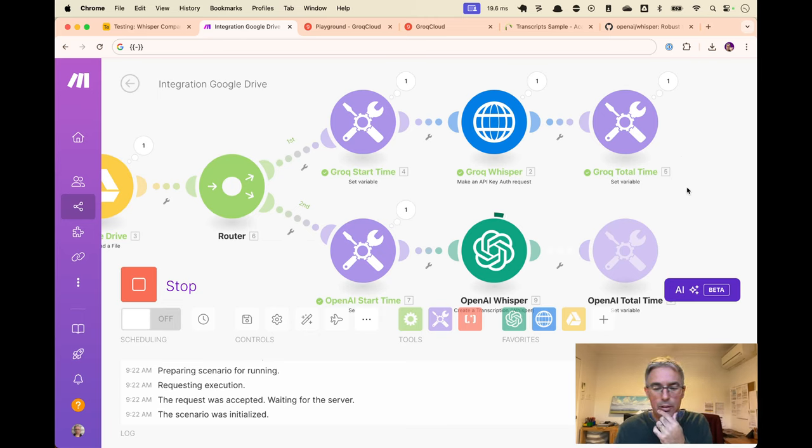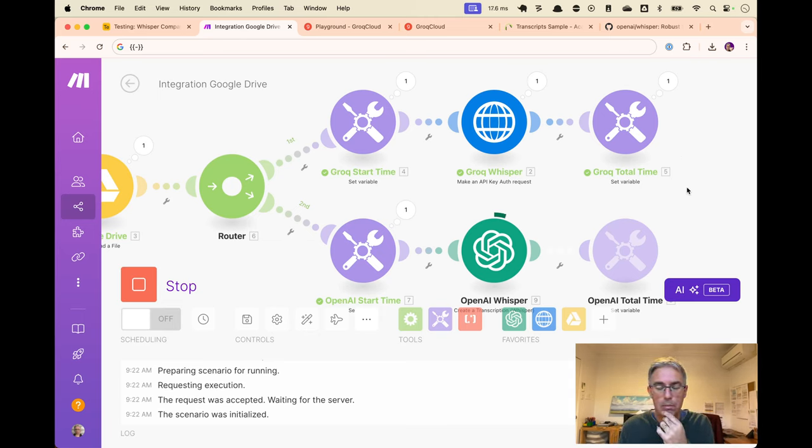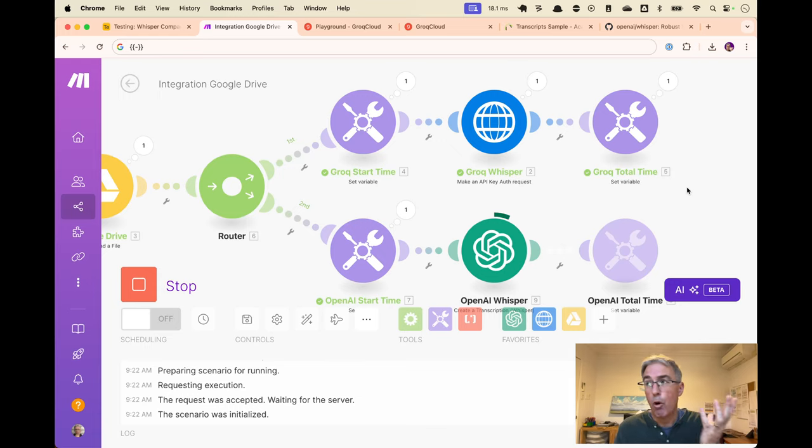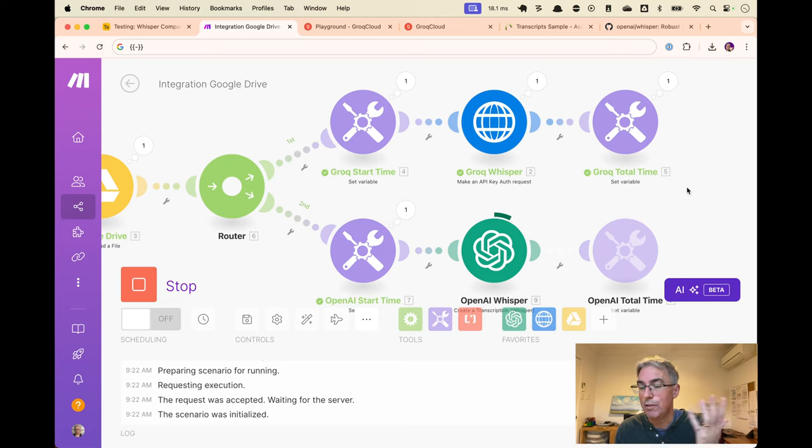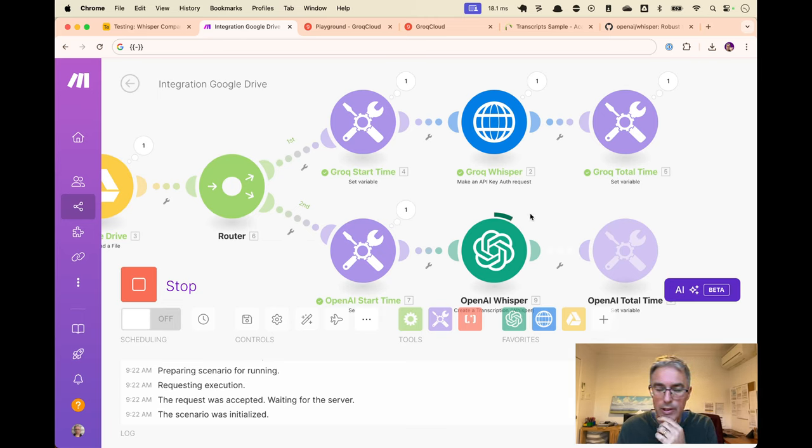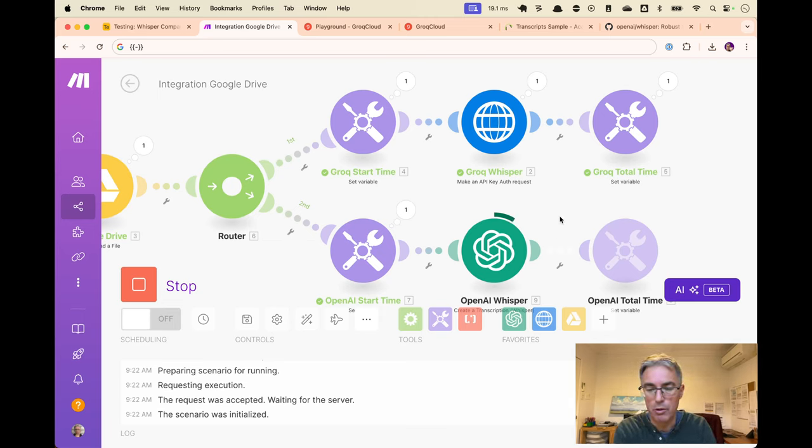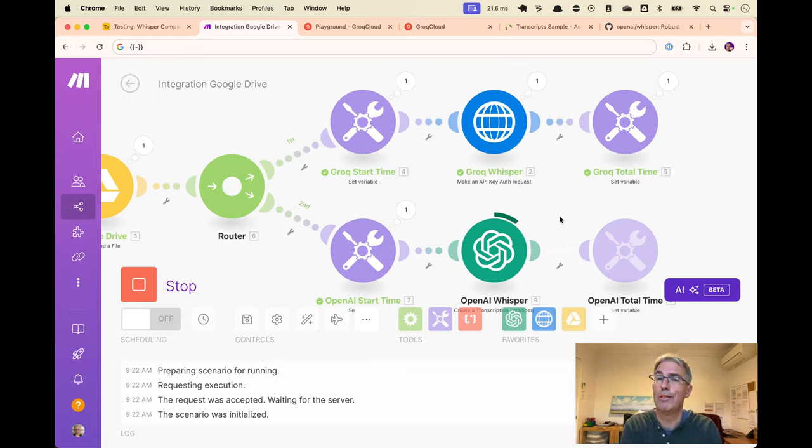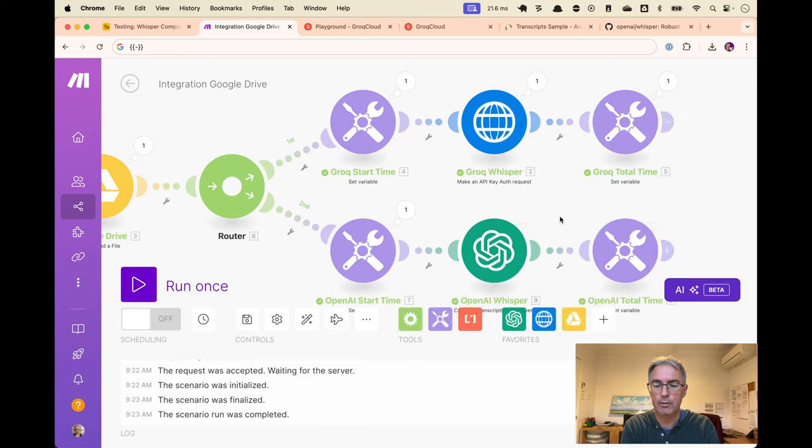It took four seconds to transcribe on Groq. And remember, this is the same model, but different hardware. So four seconds, 10 times four seconds will be 40 seconds. So let's see what this comes out to comparing to the four seconds of Groq.